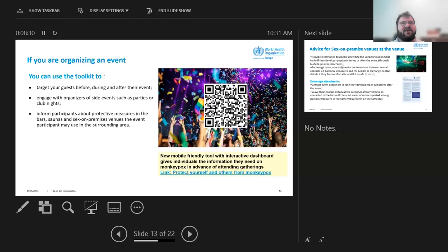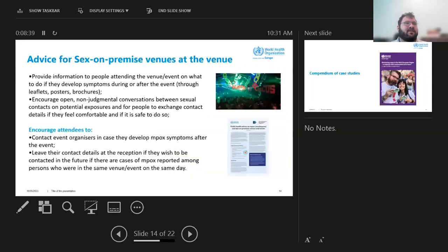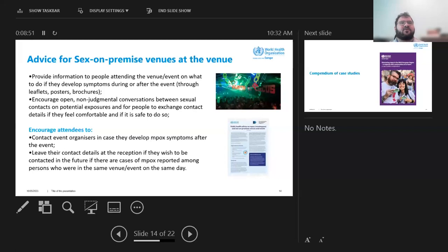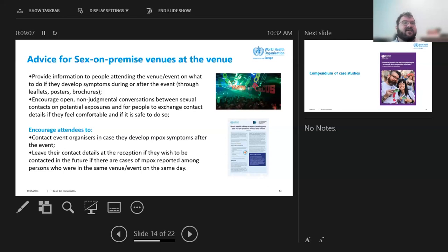This has already been explained, but we have what you can do before, after, and during an event, both for mass gatherings as well as sex on-premise venues. And this is where we've seen working with community groups being very powerful. But we also want to encourage people to talk about symptoms if they develop symptoms, not to go to events. And then also if they're comfortable leaving contact details at the reception or sharing information with partners so that they can inform them if they develop symptoms.